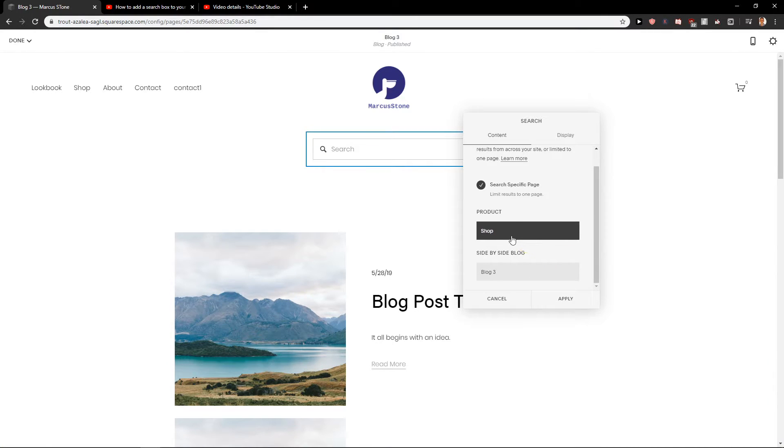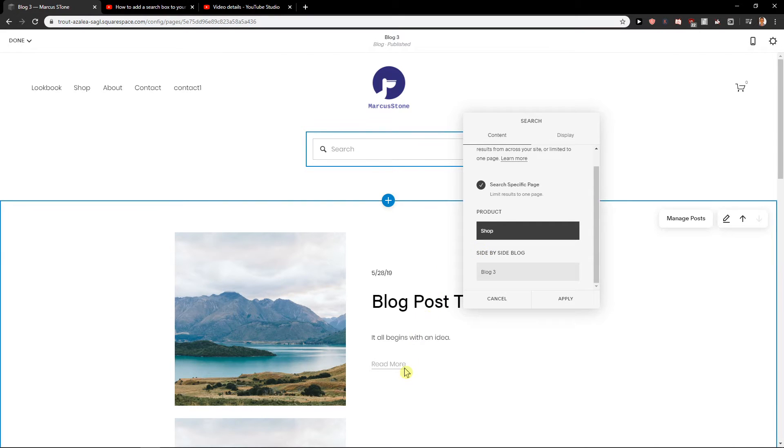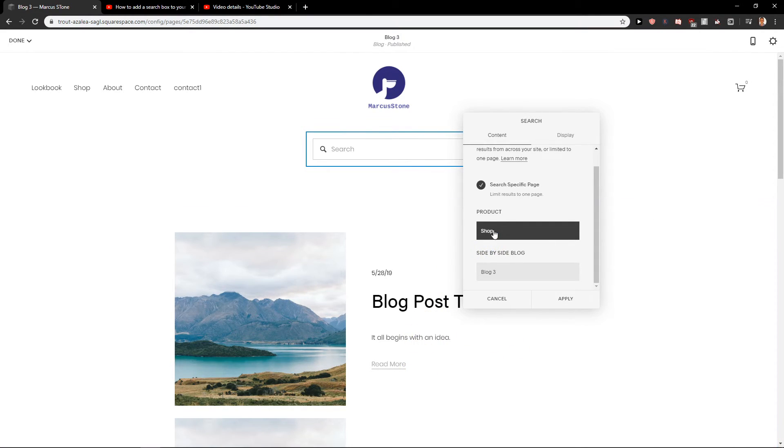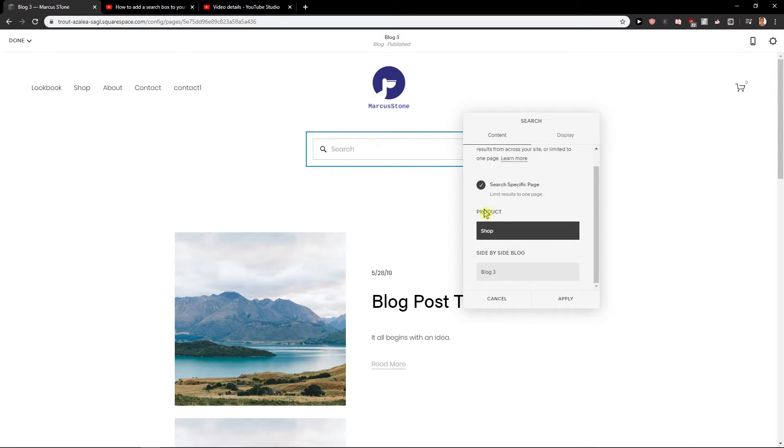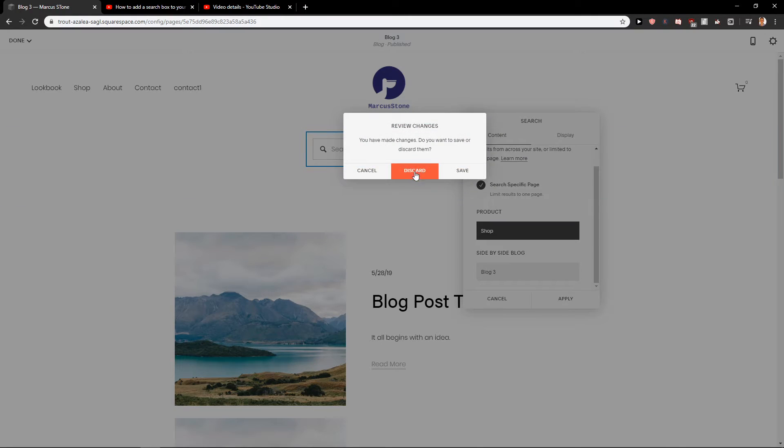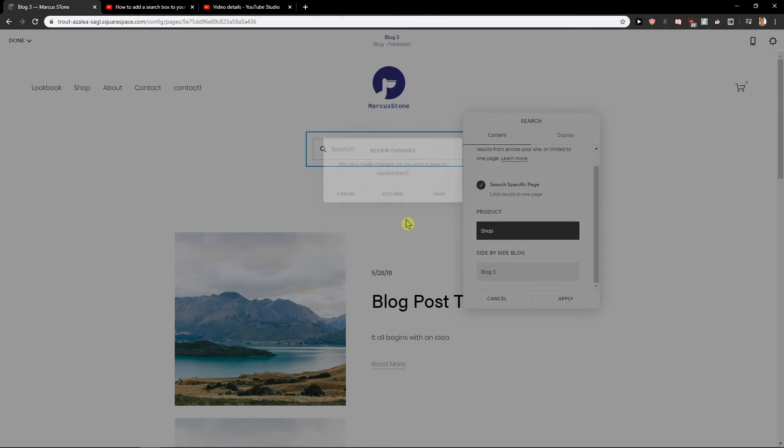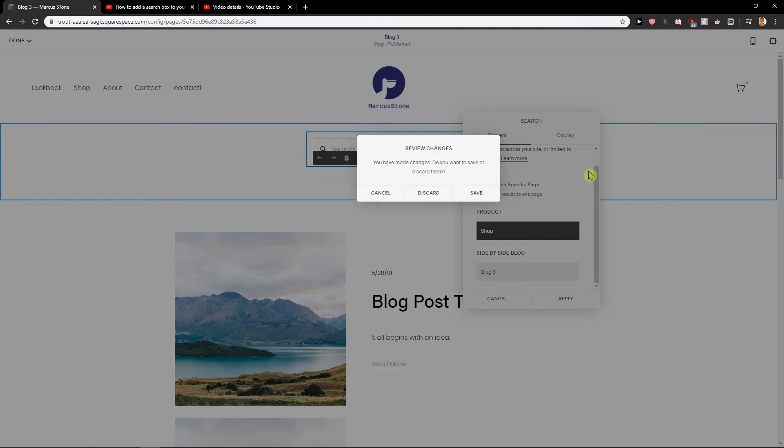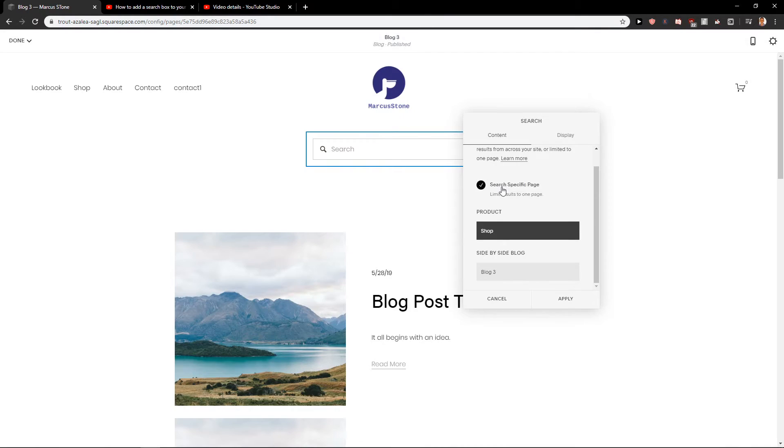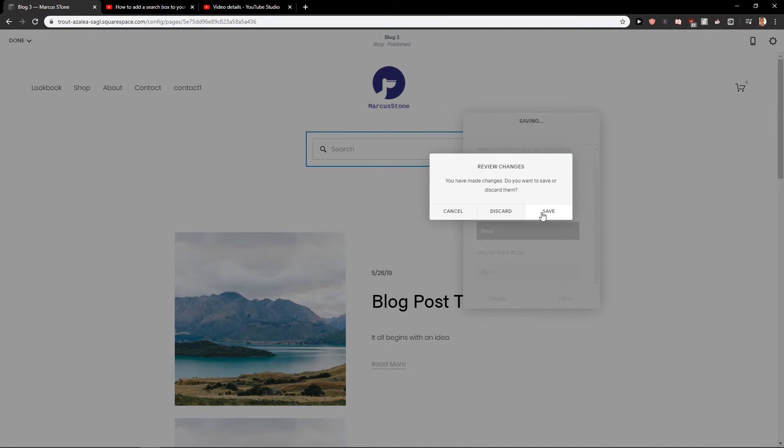now I can search only blog, I mean shop, because I don't have any blogs here so these are just like template. But if you would edit you can edit it for being blog here. Okay, so that's what's really important. Save.